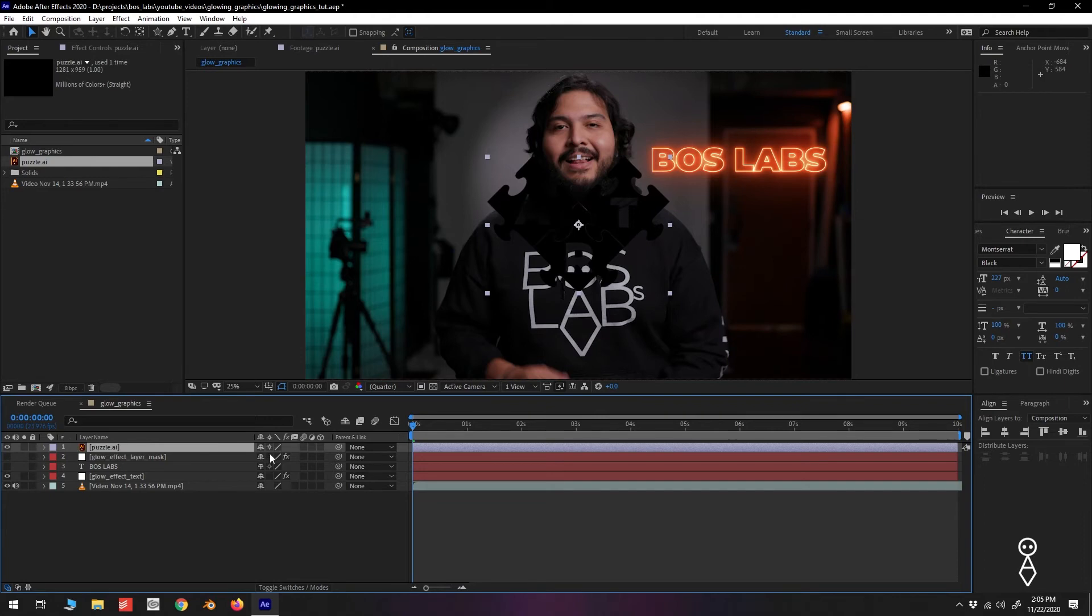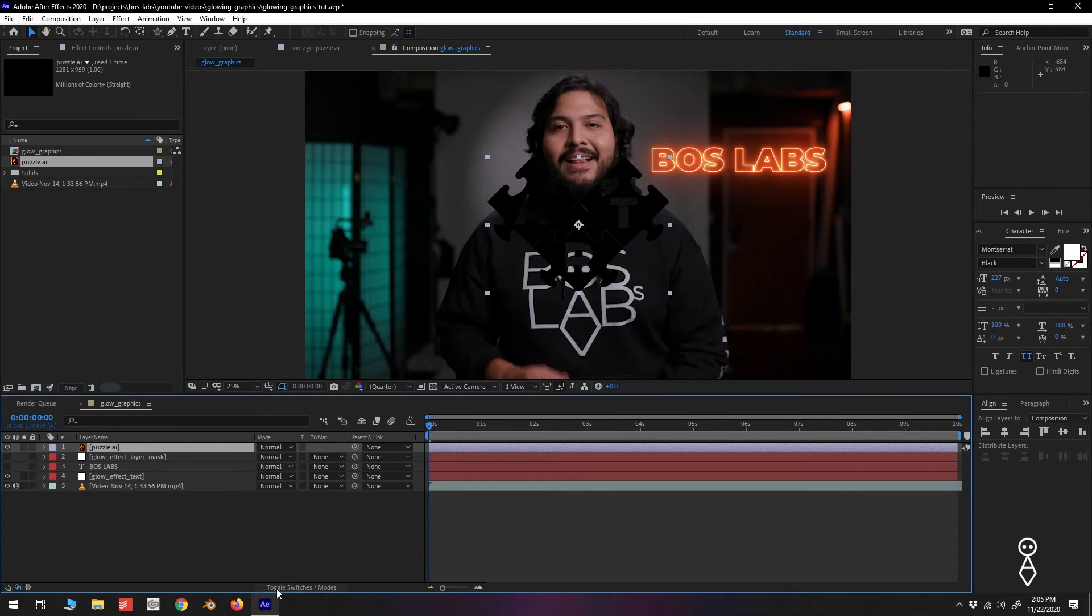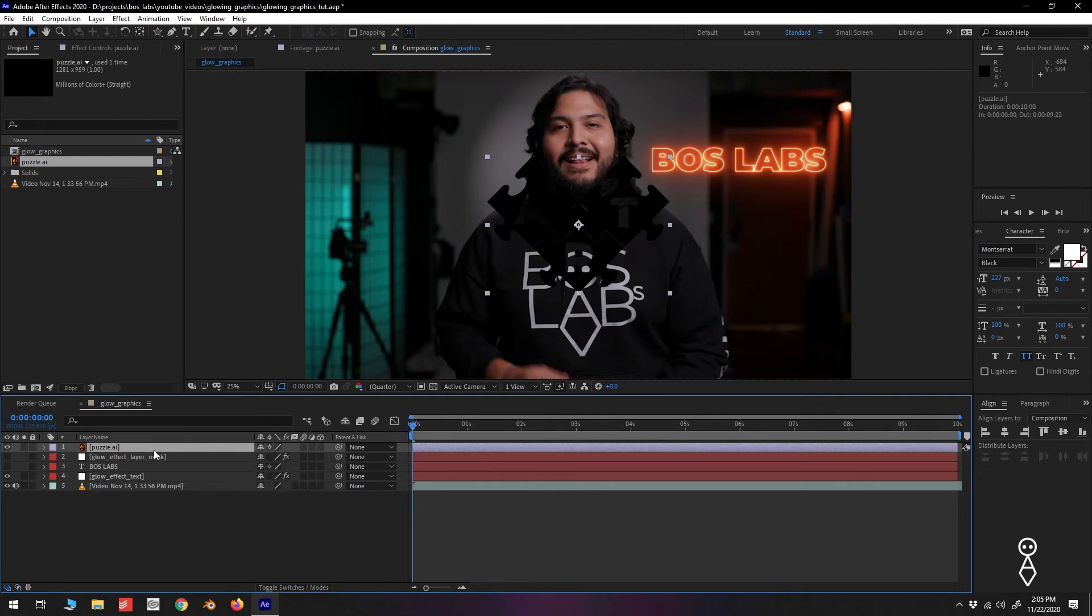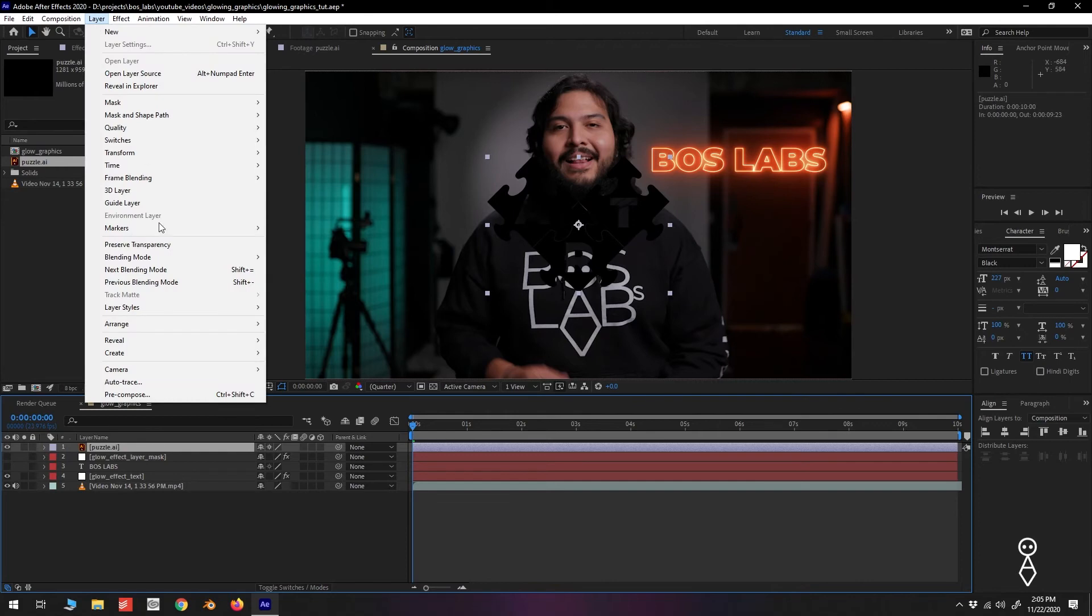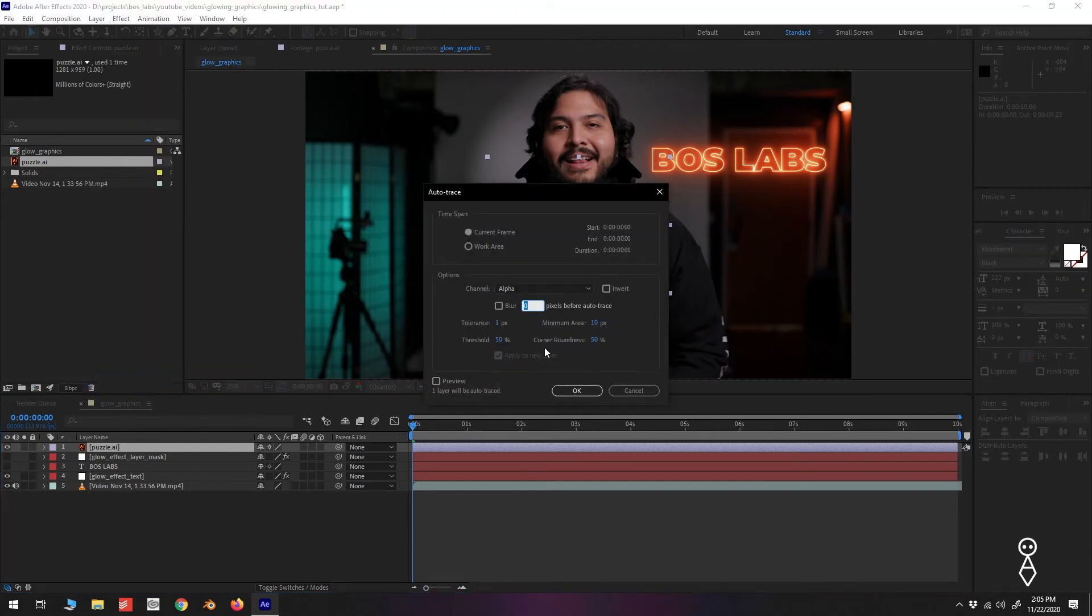If you don't see these icons, go down here and click Toggle Switches Modes. Now go up to Layer, Auto Trace, and press OK.